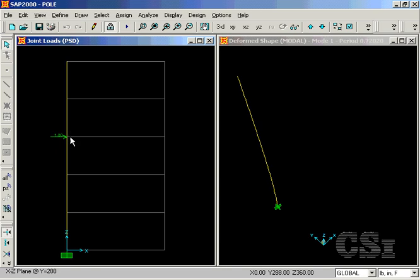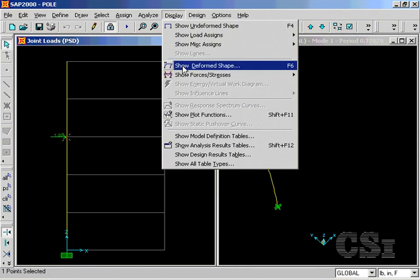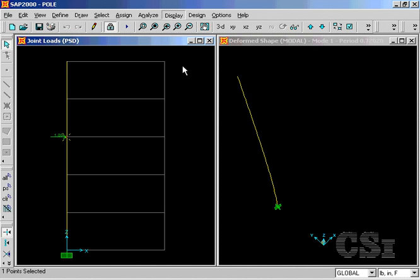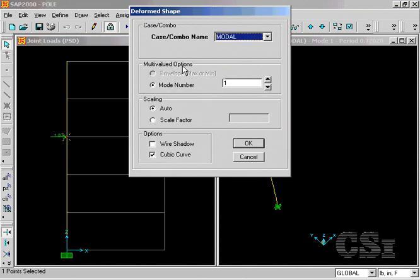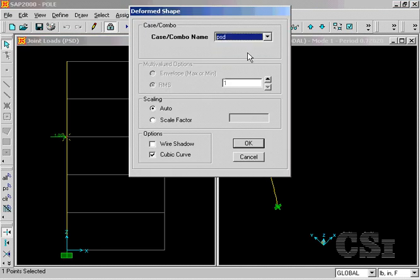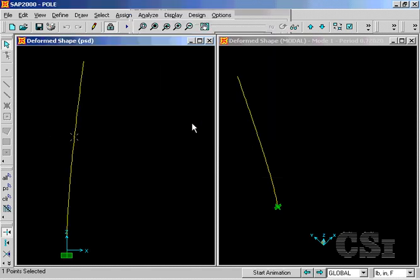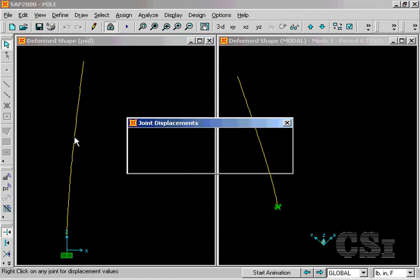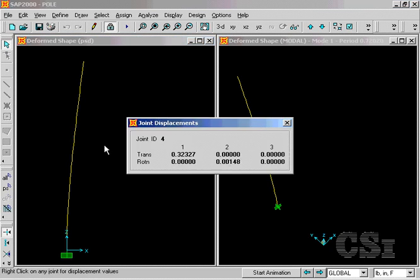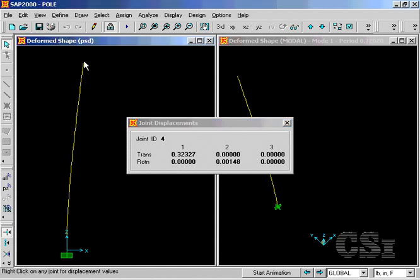We can get this value by selecting the joint once again and asking the program to display the deformed shape. A right-click on the joint shows the RMS displacement value is 0.32 inches. A right-click on the top joint gives an RMS displacement of 0.7 inches.